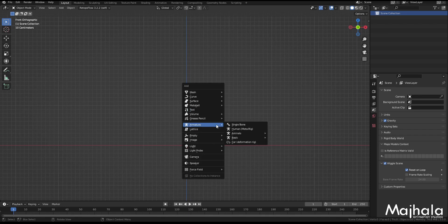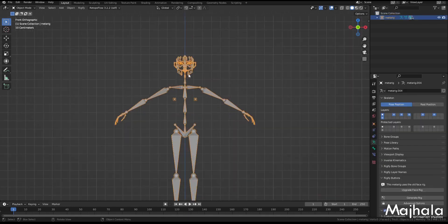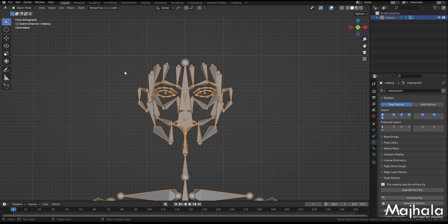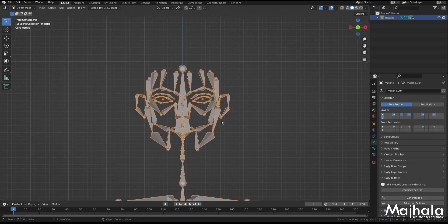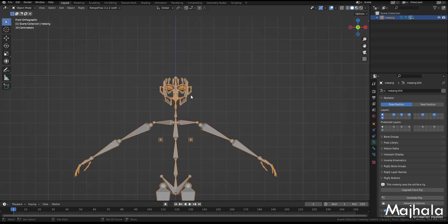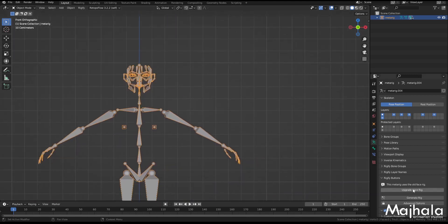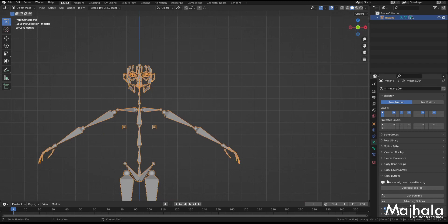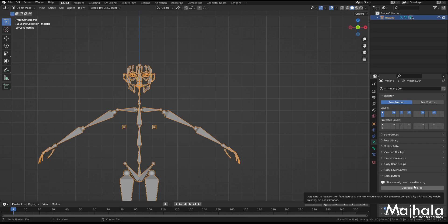If you add a rig here and come to Human MetaRig, this is the old version of your face rig on this Human MetaRig. When you come to your properties, you'll find an on-rig button and a message saying that this MetaRig uses the old face rig — you can update it or keep it as it is.